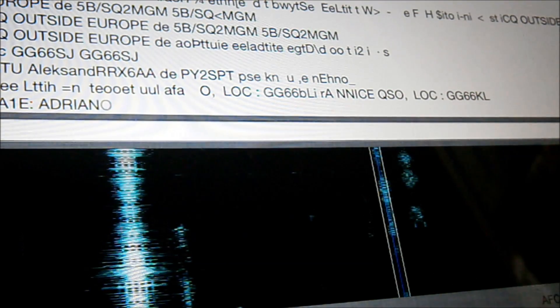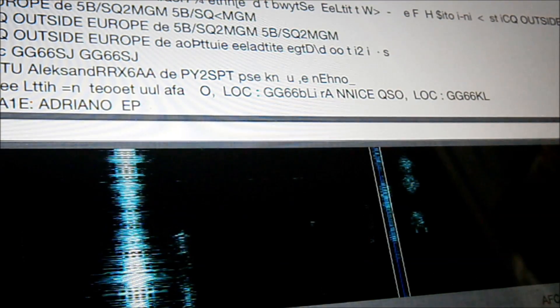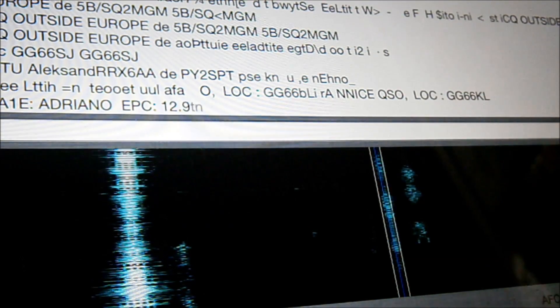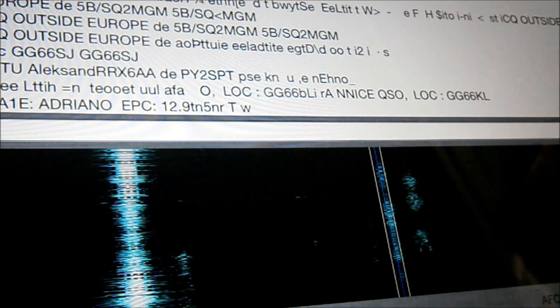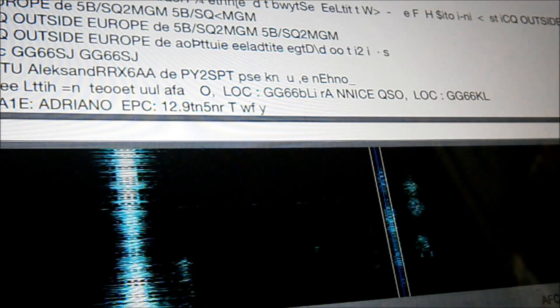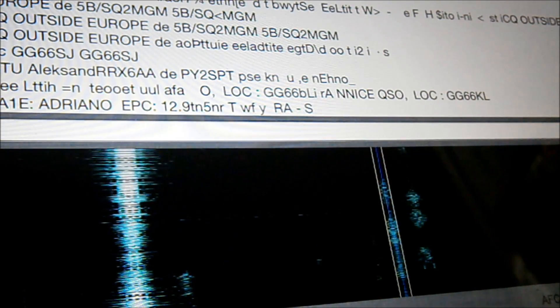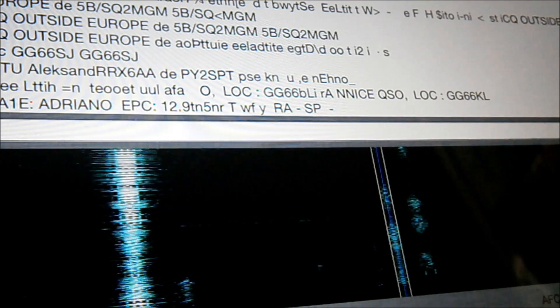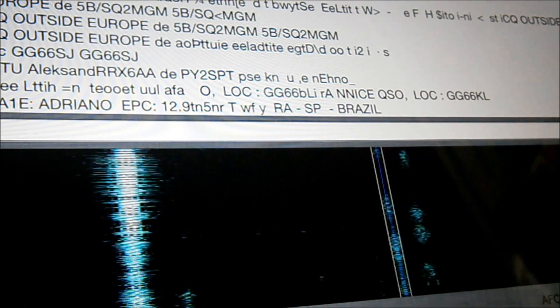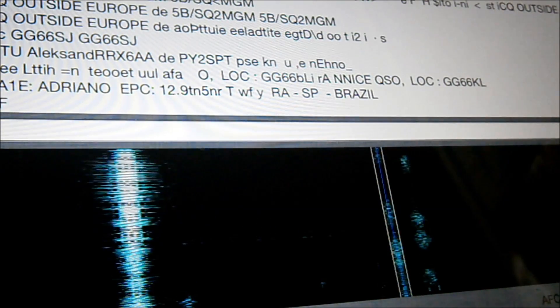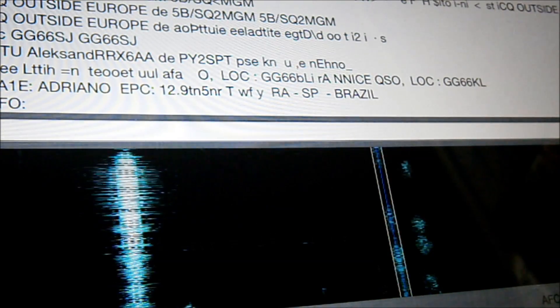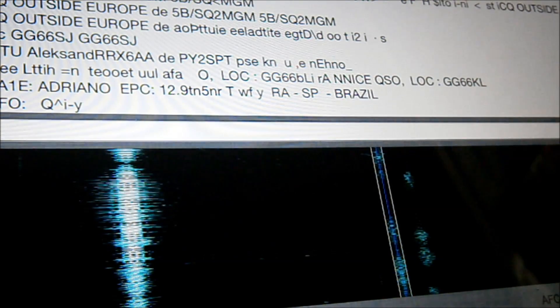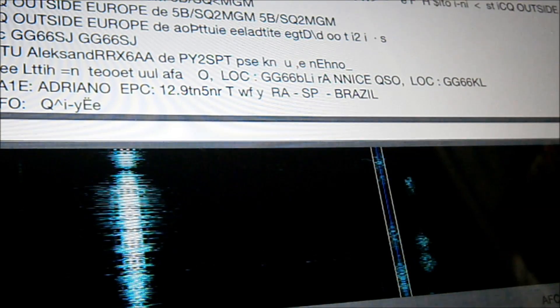So as you can see, that's decoding absolutely fantastic. Quite a few traces there. 10 metre band. Band's in pretty good shape. So that's how well these little interfaces work. Quite impressed.